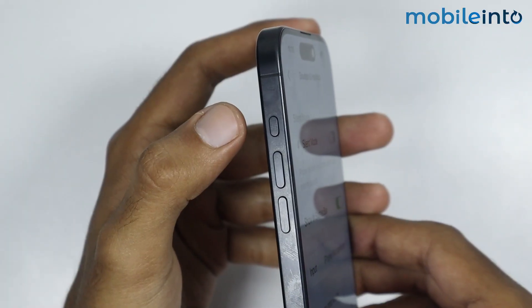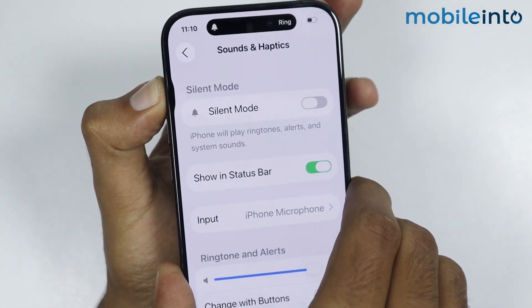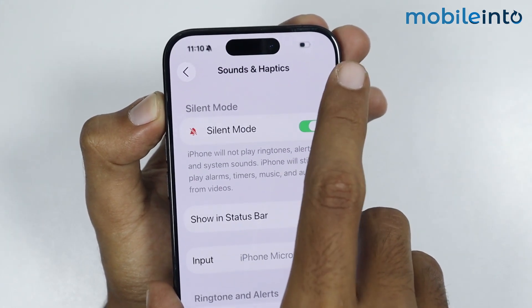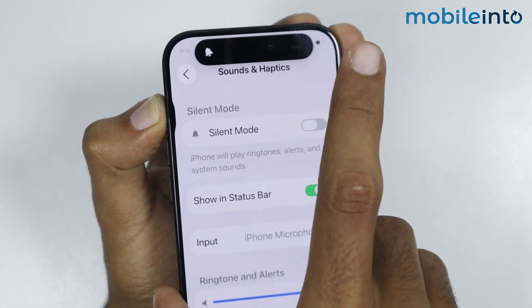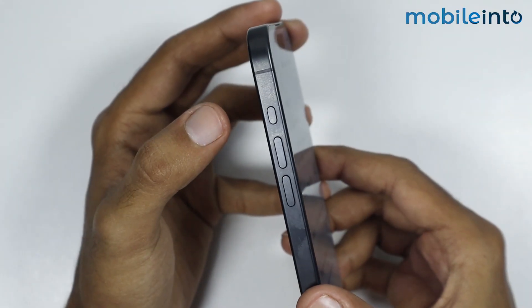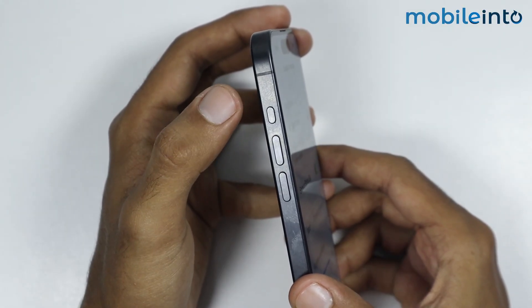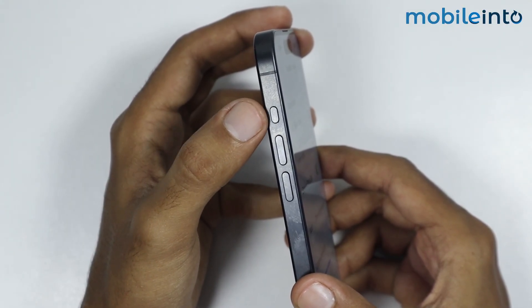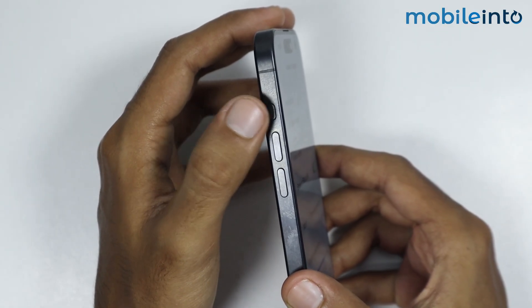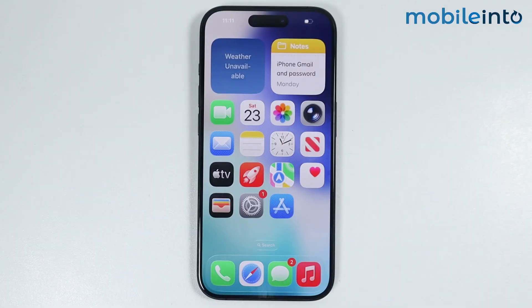Now if you cannot find this toggle on your iPhone, then just press and hold the Action button at the side of your iPhone and check if your iPhone is on mute or not. If it is on silent mode, just press and hold and select Ring. And if you have an older iPhone without the Action button, you will find a switch at the side — just pull it down to turn off silent mode.